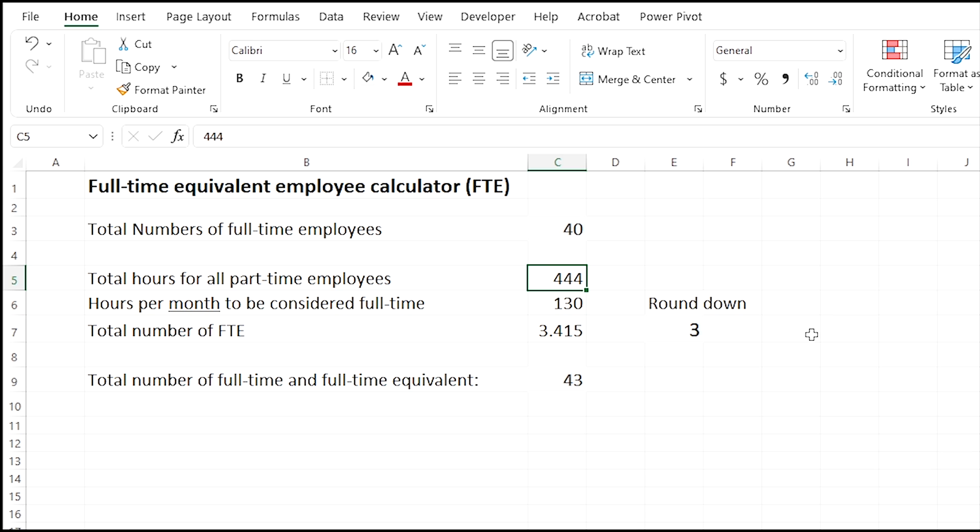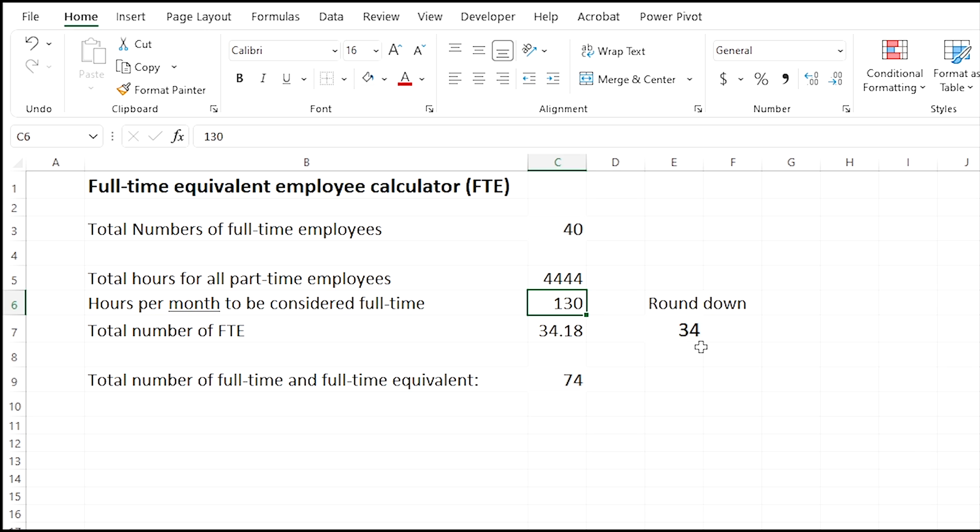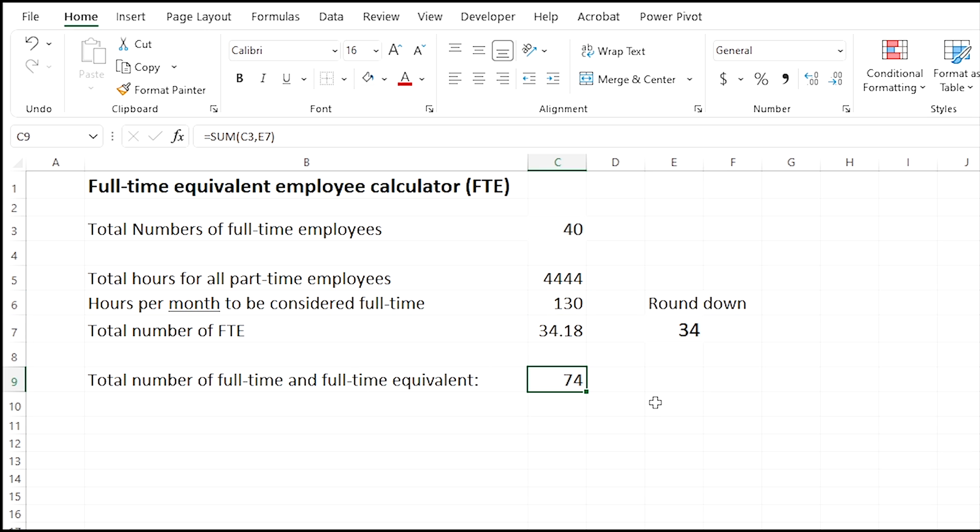So we change that to 130, and let's say that these numbers here are a lot higher now. Let's add another four on there. This is showing that we have a total of 34 part-time employees that have all added up to 34 because we're rounding down, and then the total number of full-time equivalent is now 74 because these two numbers are added together. That will give you the monthly calculation.